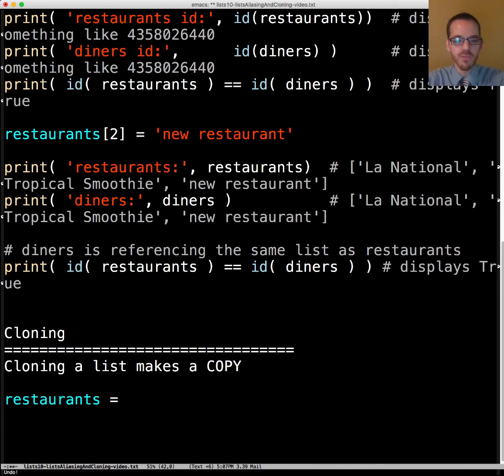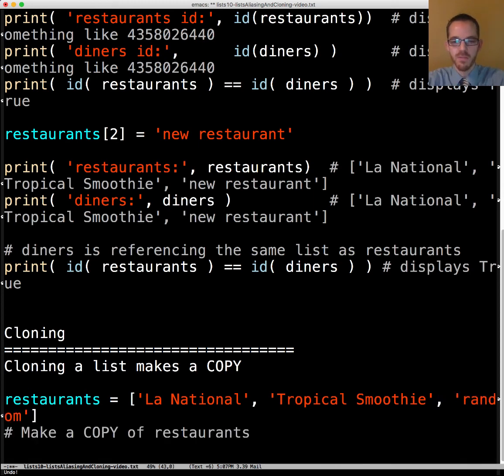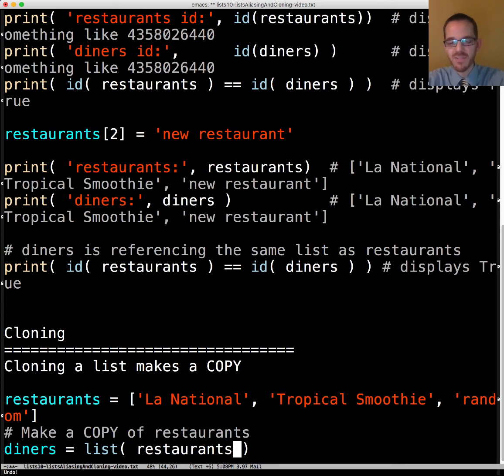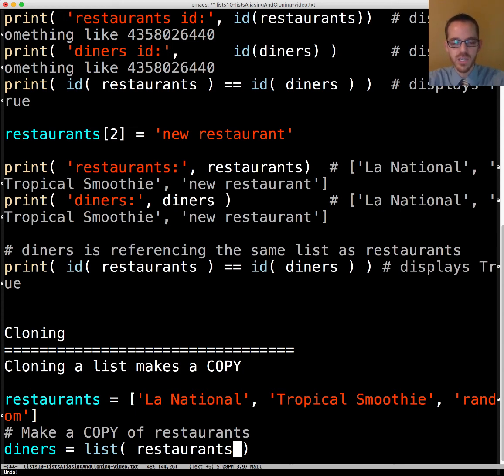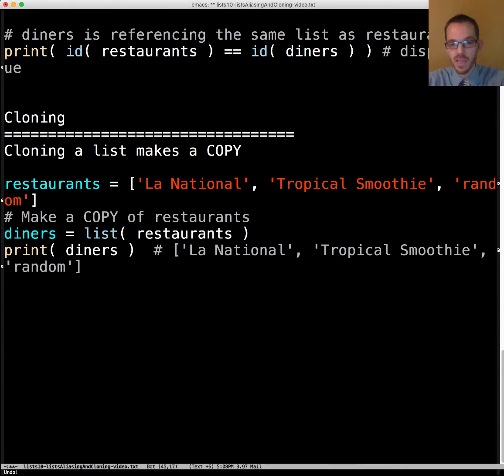Again if we have restaurants La National, Tropical Smoothie, and random, if we want to make a copy of the restaurants we can do something like diners equals list(restaurants). List behaves like a built-in function. It isn't one but you can think of it as one. When it creates a list from another list it doesn't just give it a nickname to it. It takes the iterable here and makes a copy of it. If we display diners it's going to display La National, Tropical Smoothie, and random.